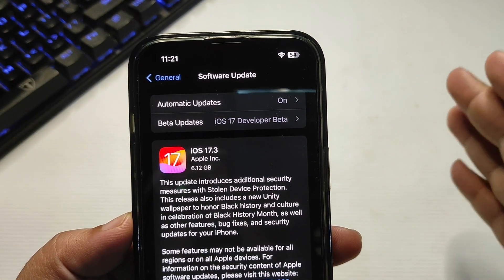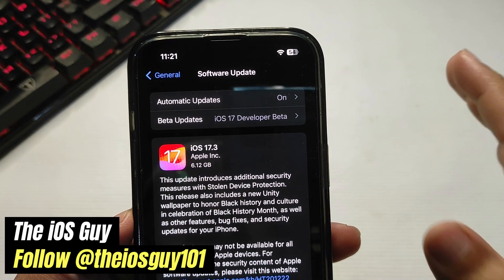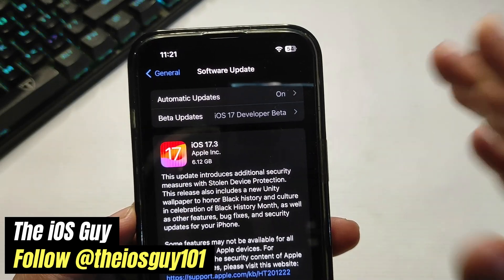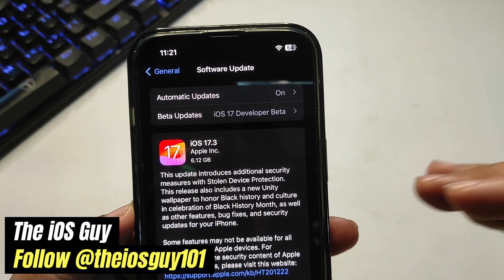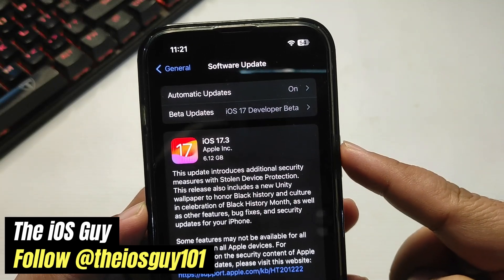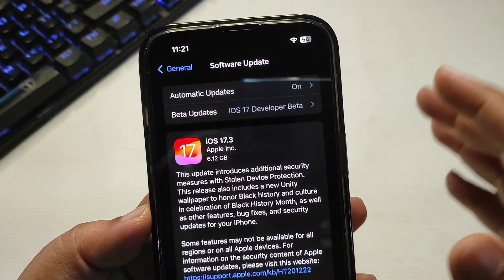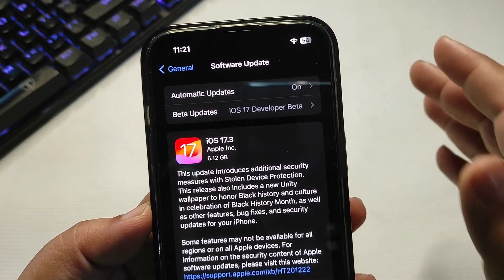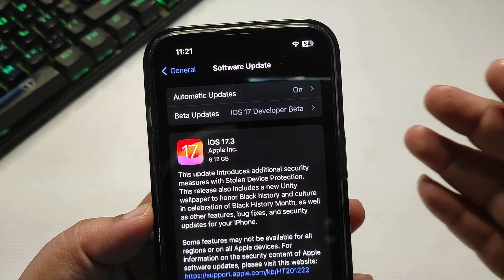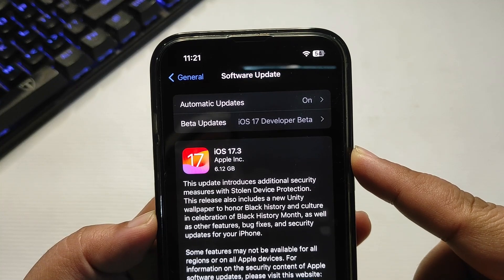Welcome back to the channel! Apple has released the iOS 17.3 RC update, and it came as expected. The update size is about 6.12 GB — the size depends on which software version you are currently on. For example, I am on iOS 17.2.1, which is why the update size is quite large.